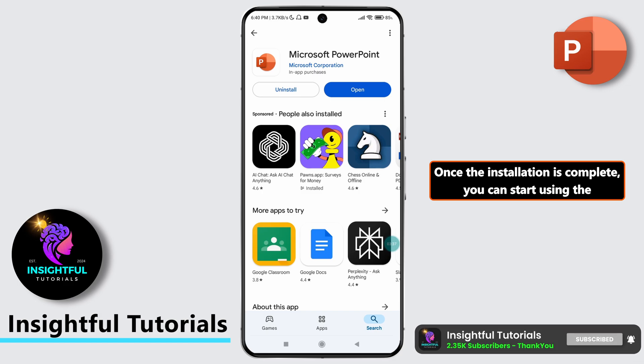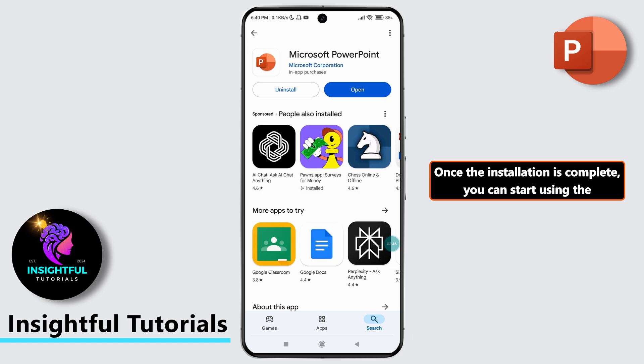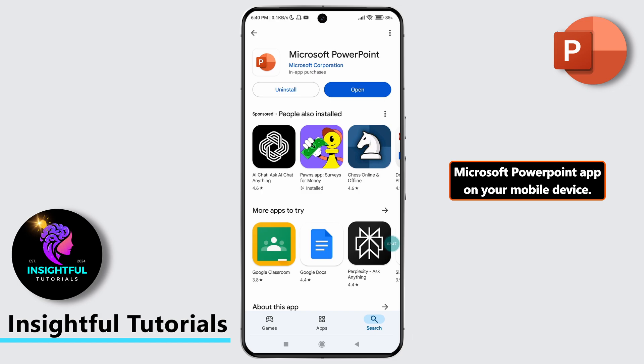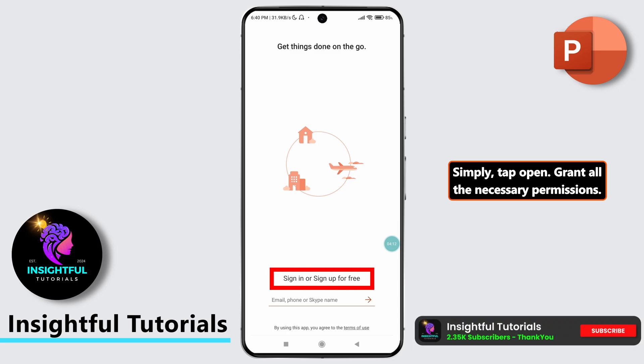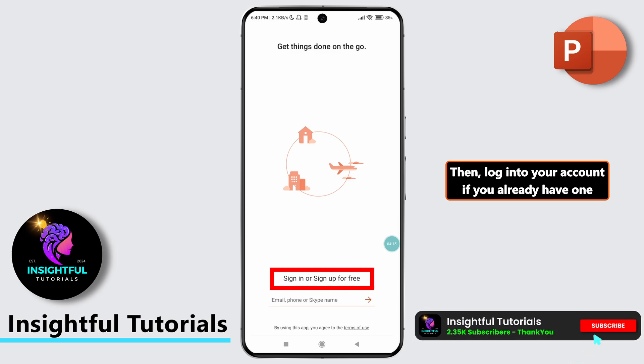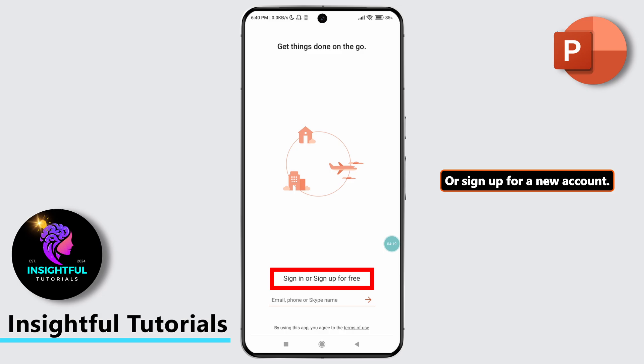Once the installation is complete, you can start using the Microsoft PowerPoint app on your mobile device. Simply tap Open, grant all the necessary permissions, then log into your account if you already have one, or sign up for a new account.